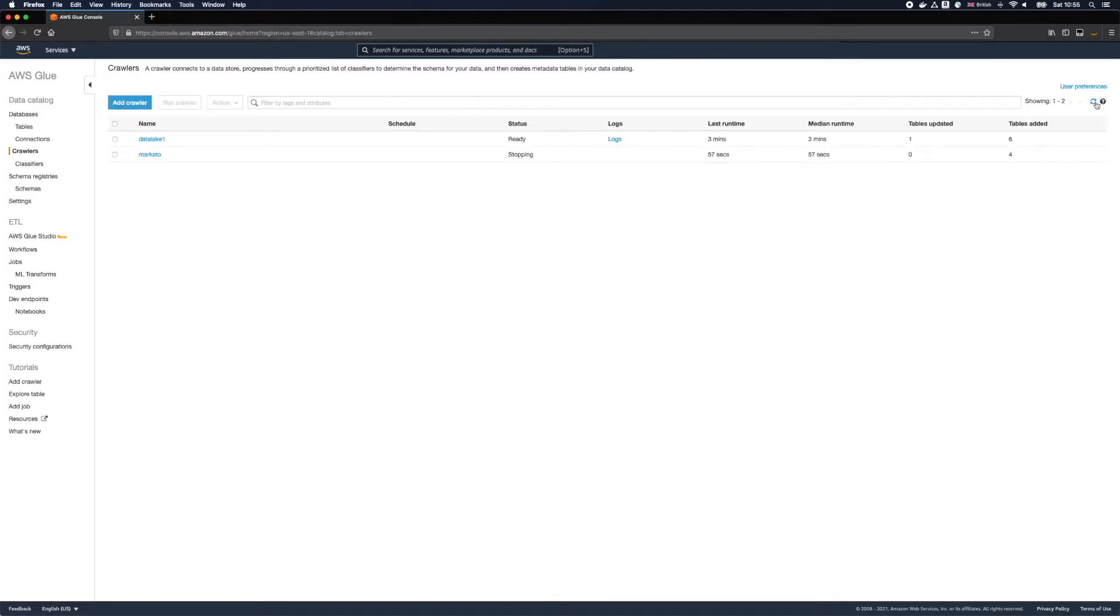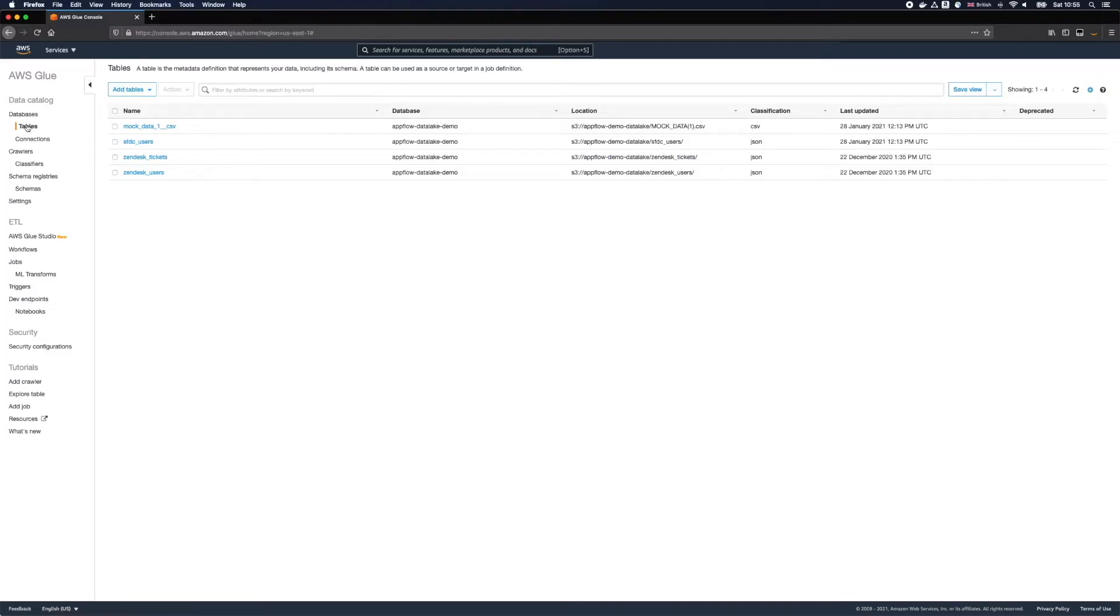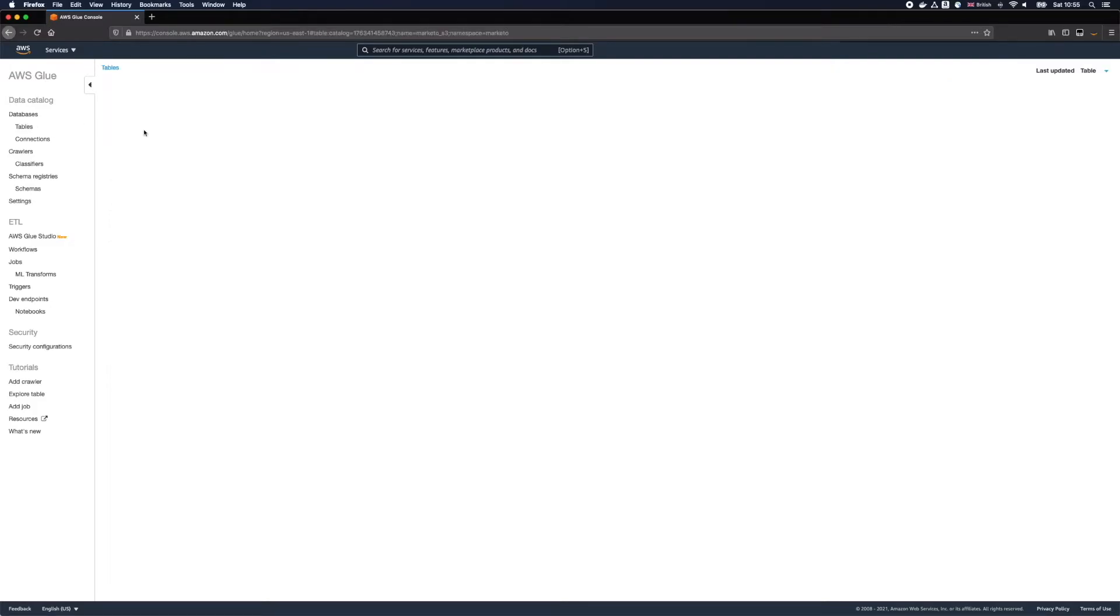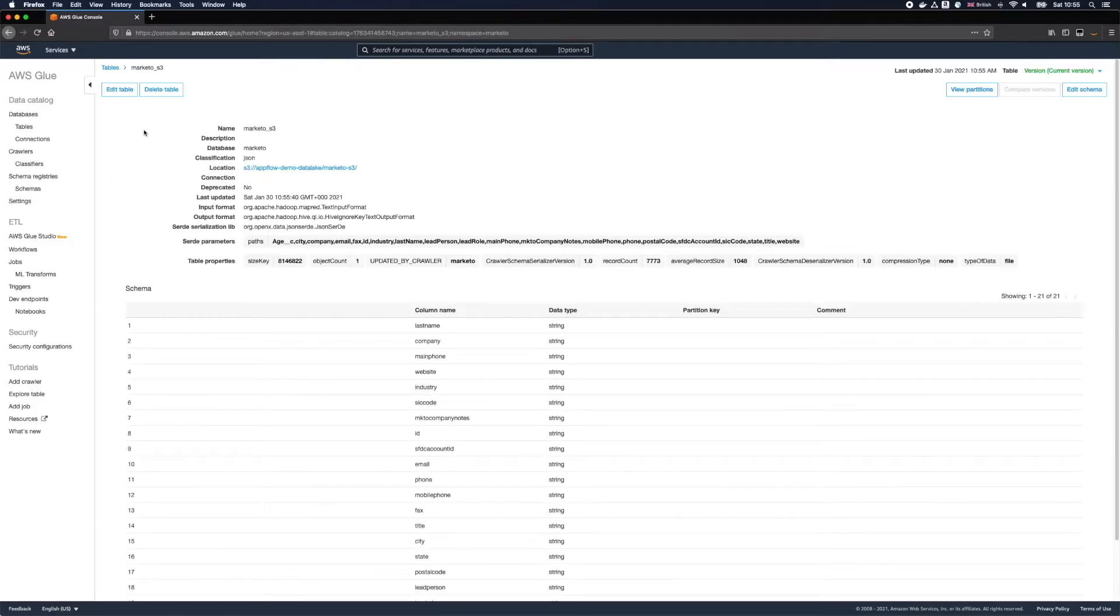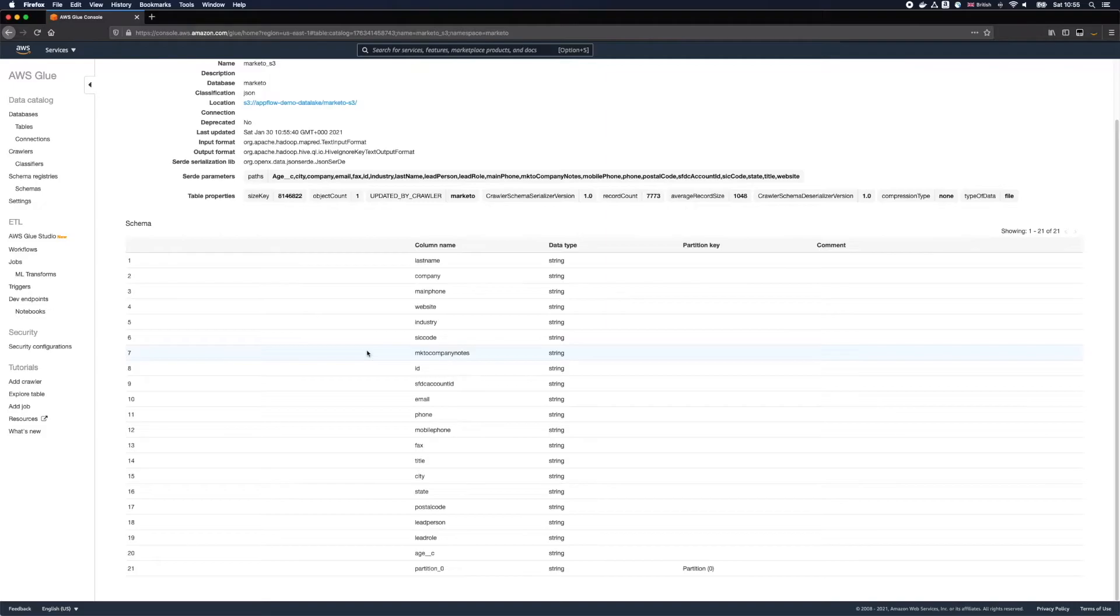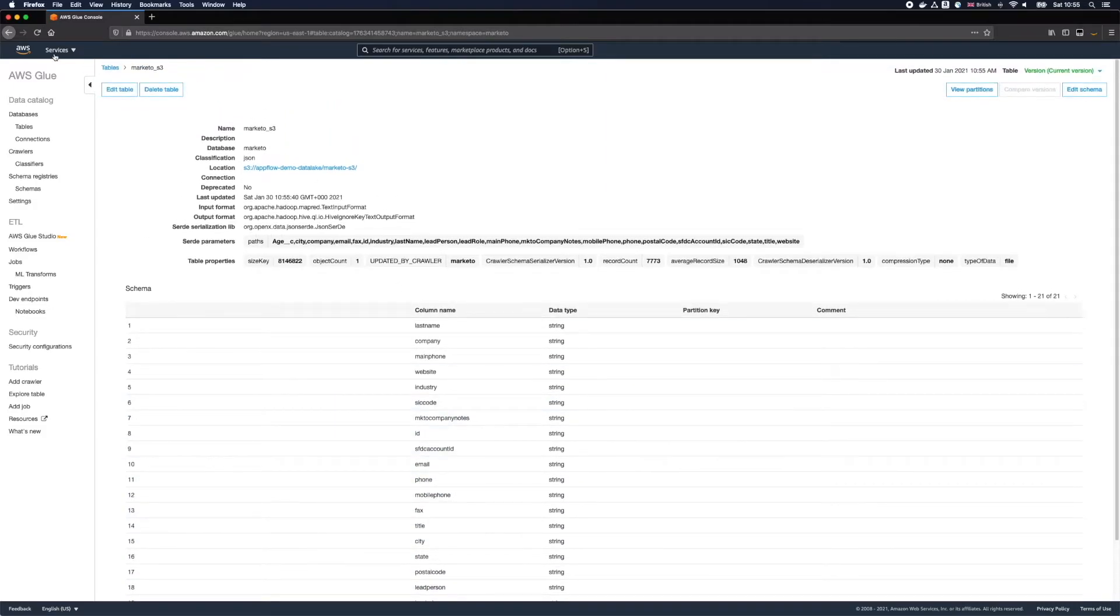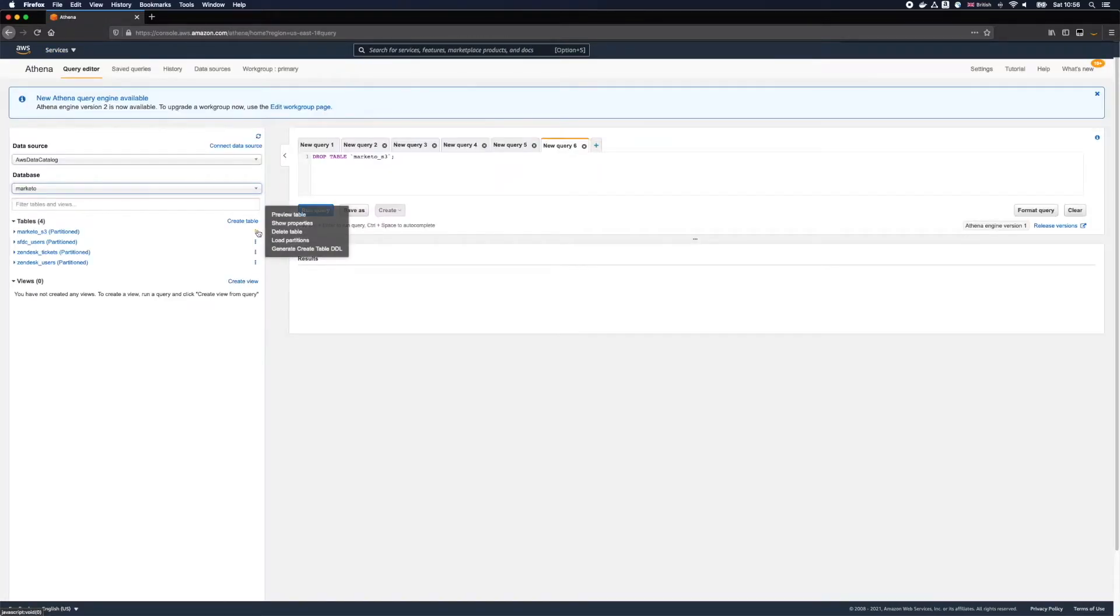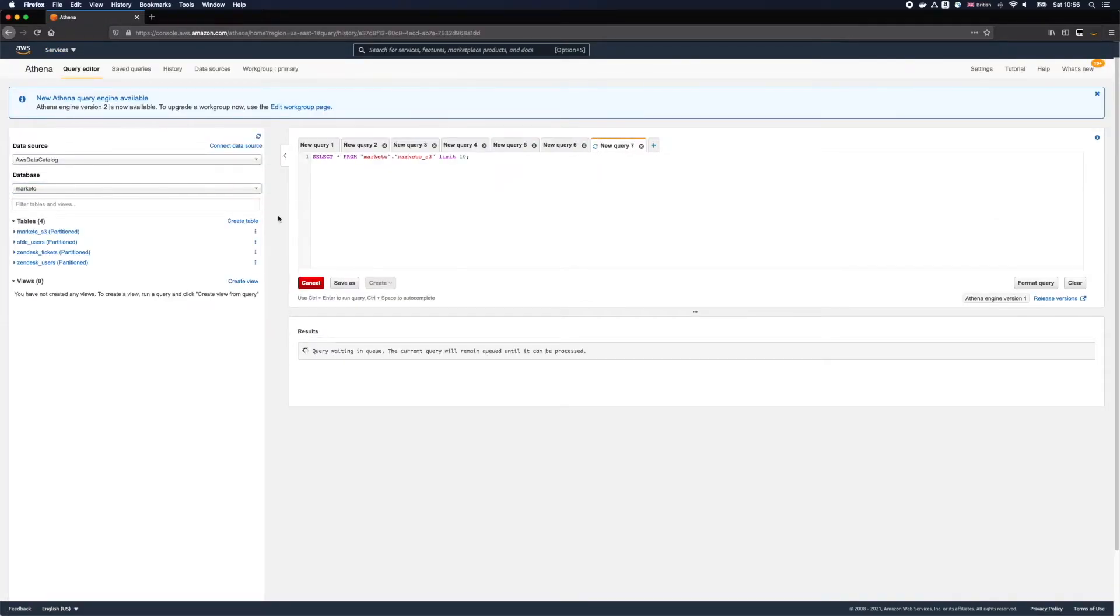Our crawler just finished successfully and as you can see on the screen we have four tables discovered. Let's see what Glue has discovered for us. Here is our Marketo S3 table and as you can see AWS Glue has automatically found our data schema for us. Now let's quickly go to Amazon Athena and query our data to see how it looks.